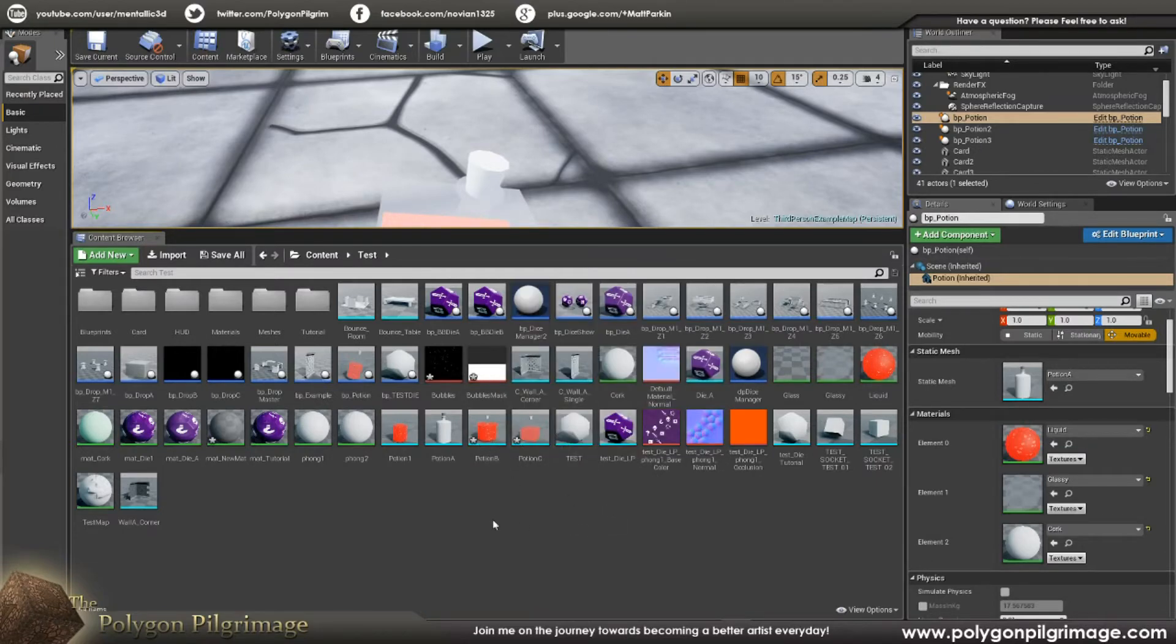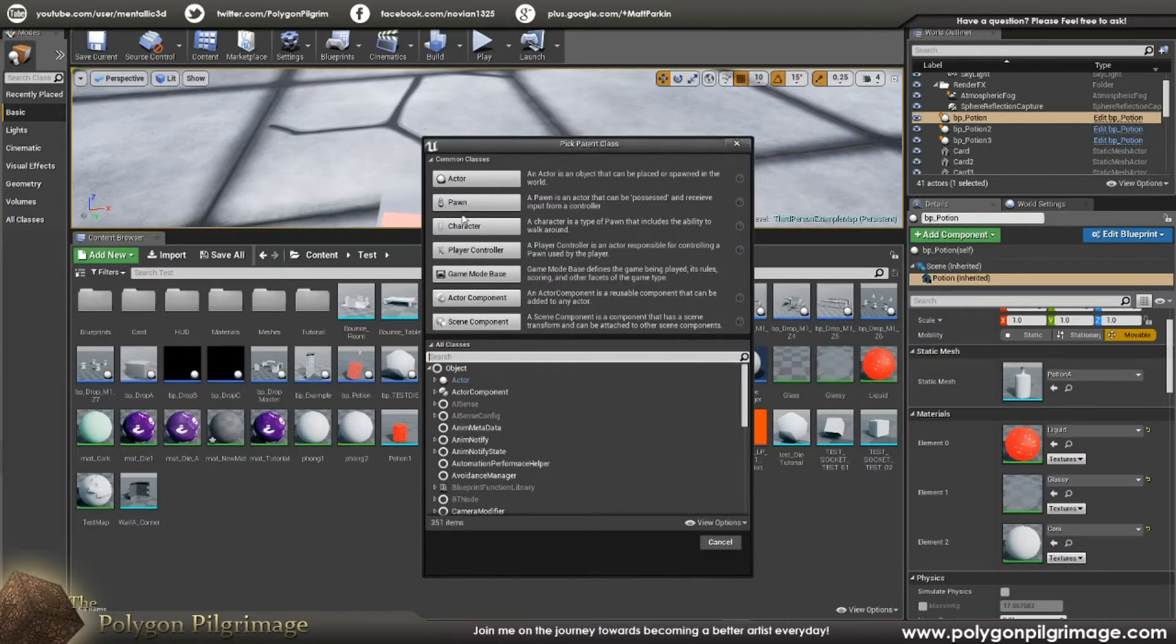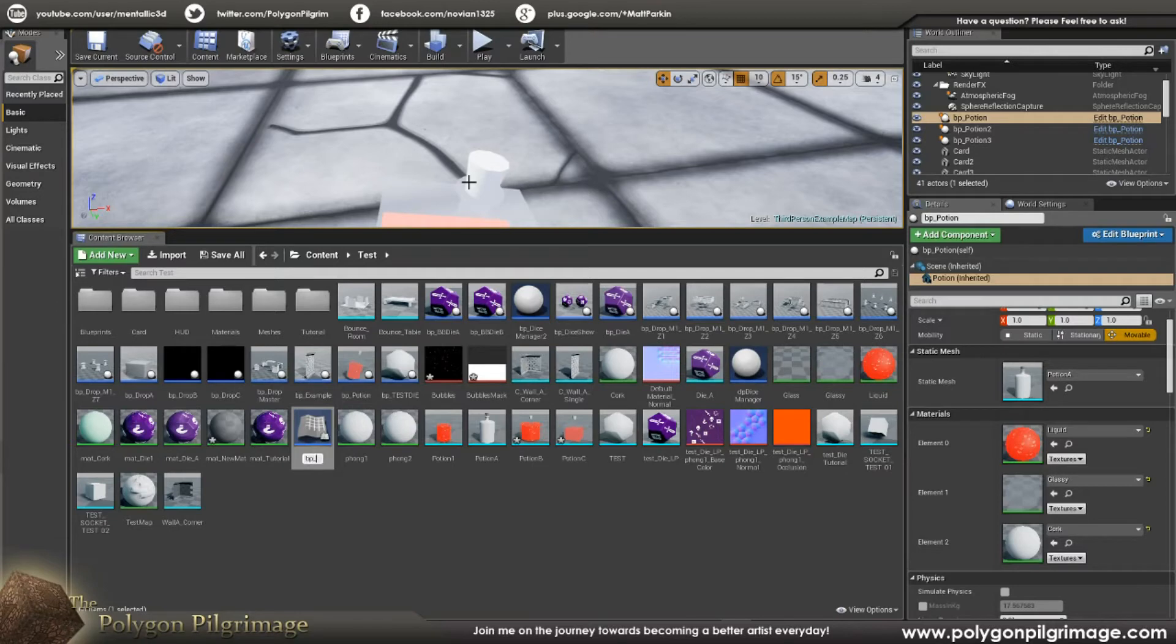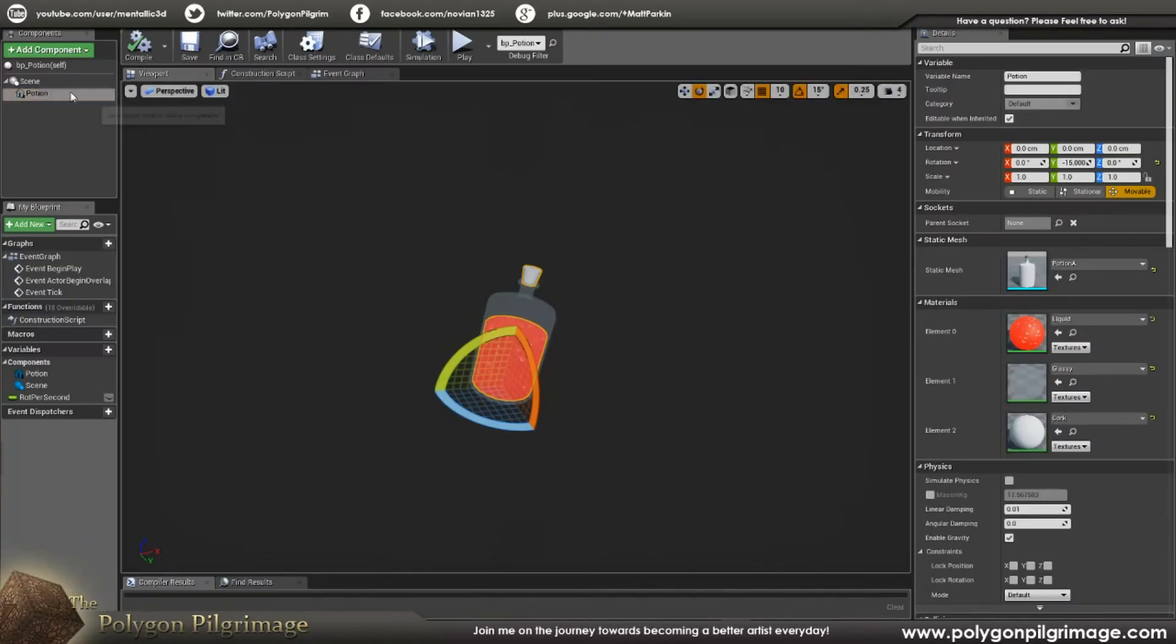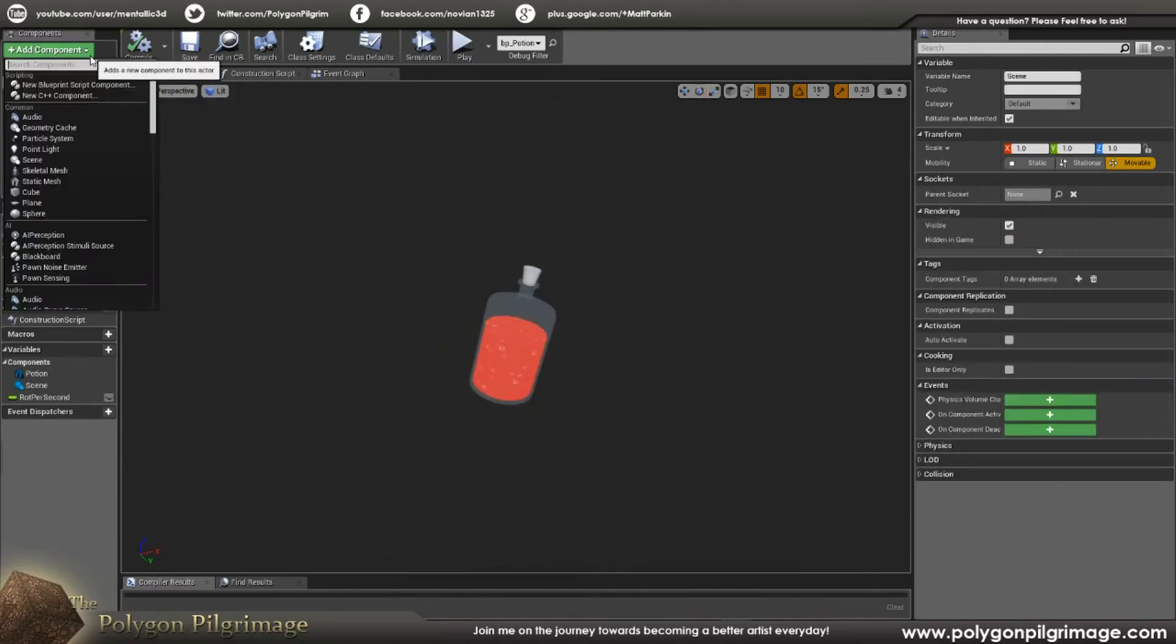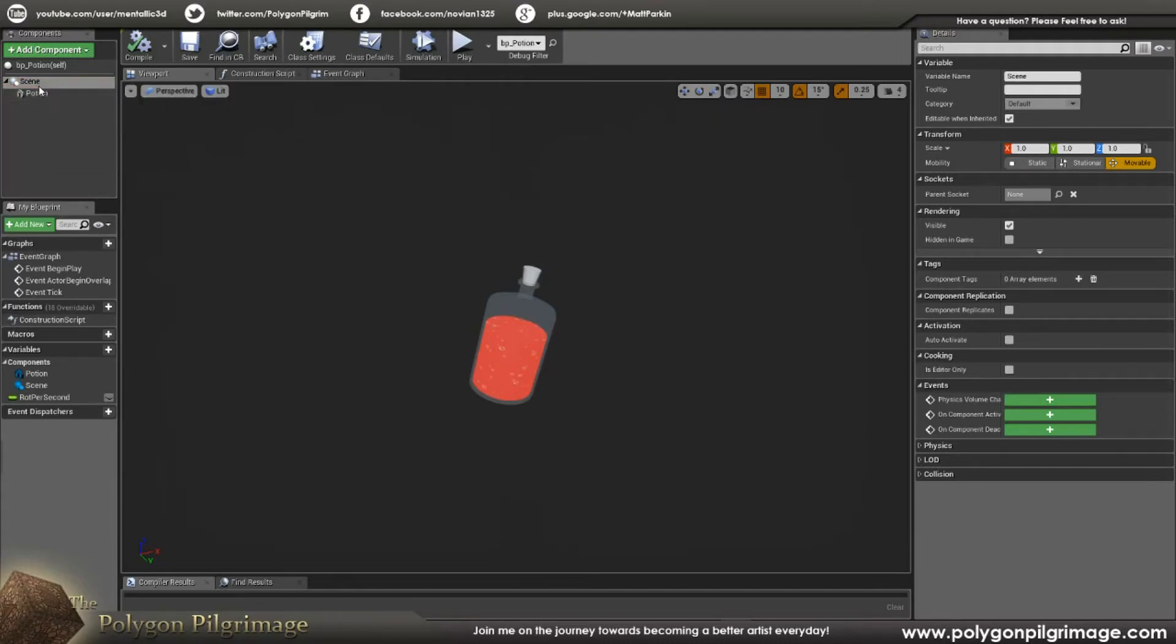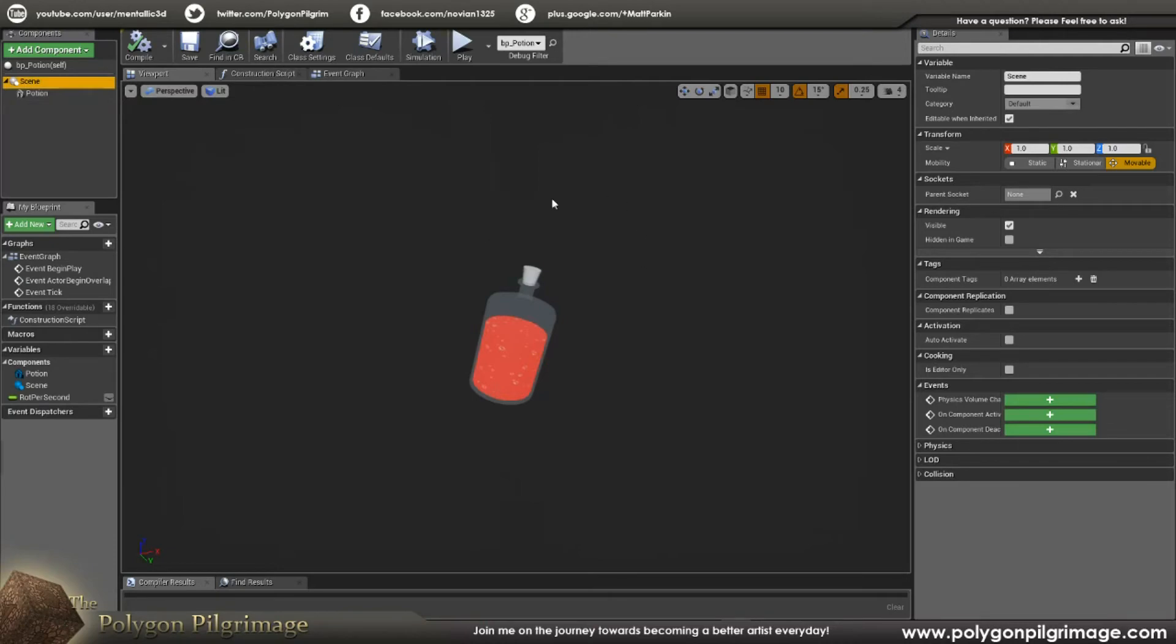Now we're going to create our blueprint. So again, right-click, blueprint class. It's going to be an actor. And let's call it BP underscore potion. Then we're going to double-click that guy. And he's going to open up. And what you're going to have up here at first is scene root. What I like to do is go add component scene. And then you can see that here. Then I drag and drop that onto the default scene thing, and it disappears. And you just have this scene. And there's nothing. It's just a point in space.